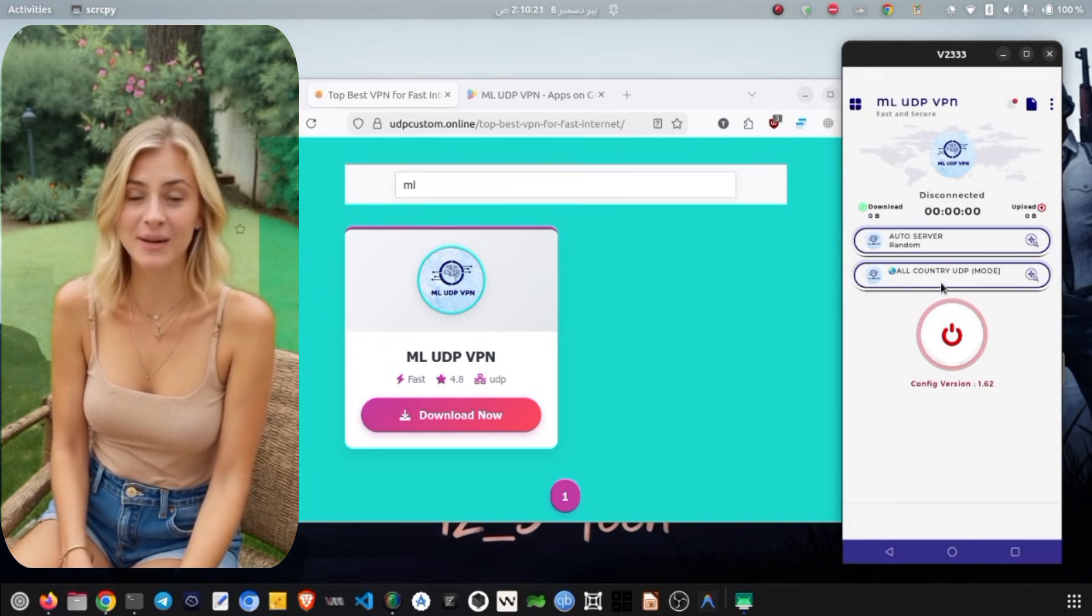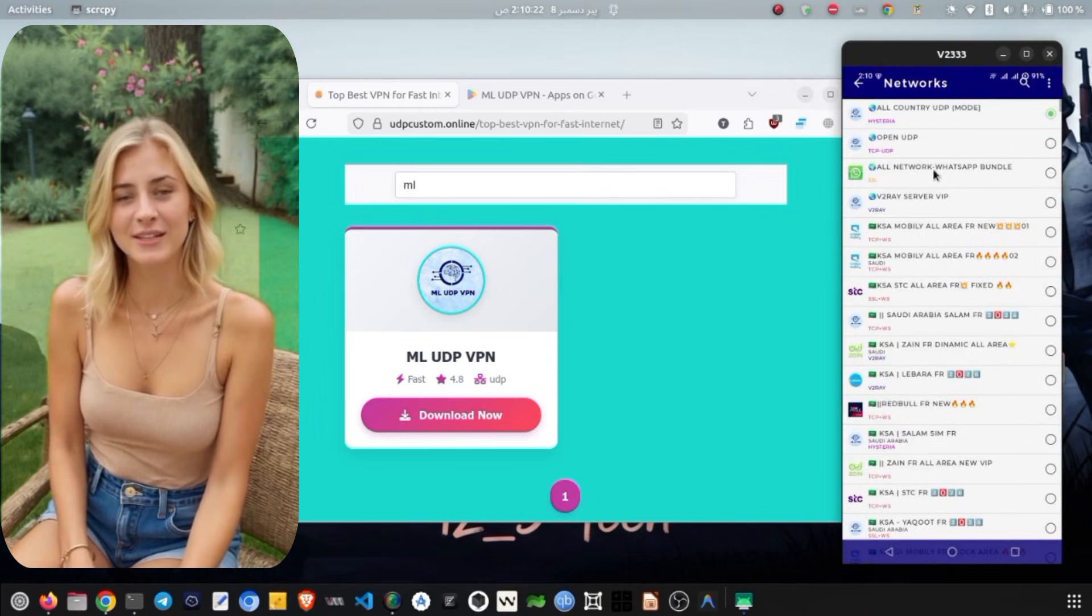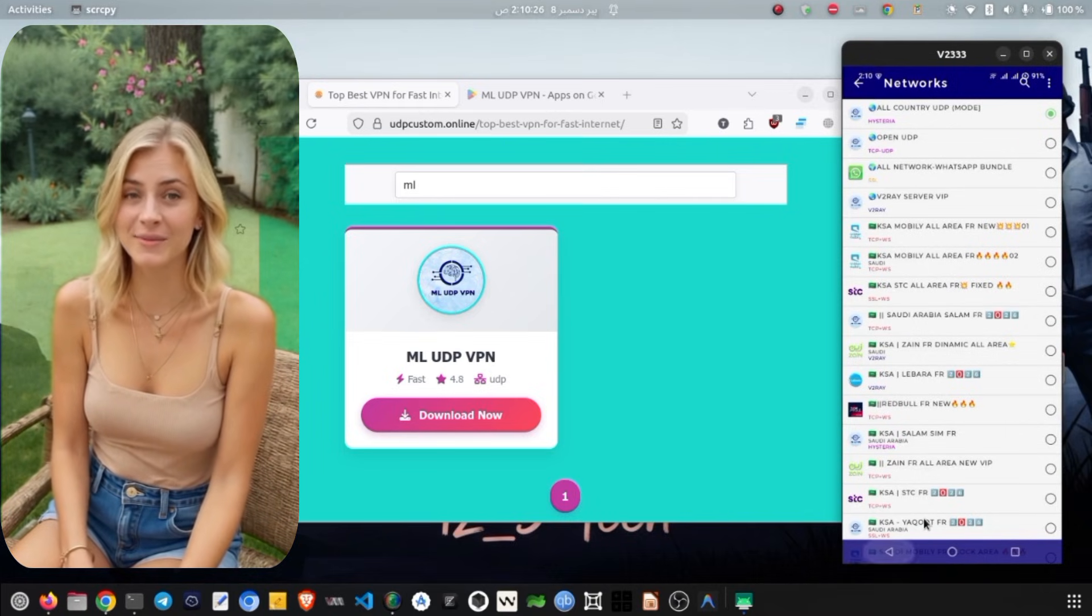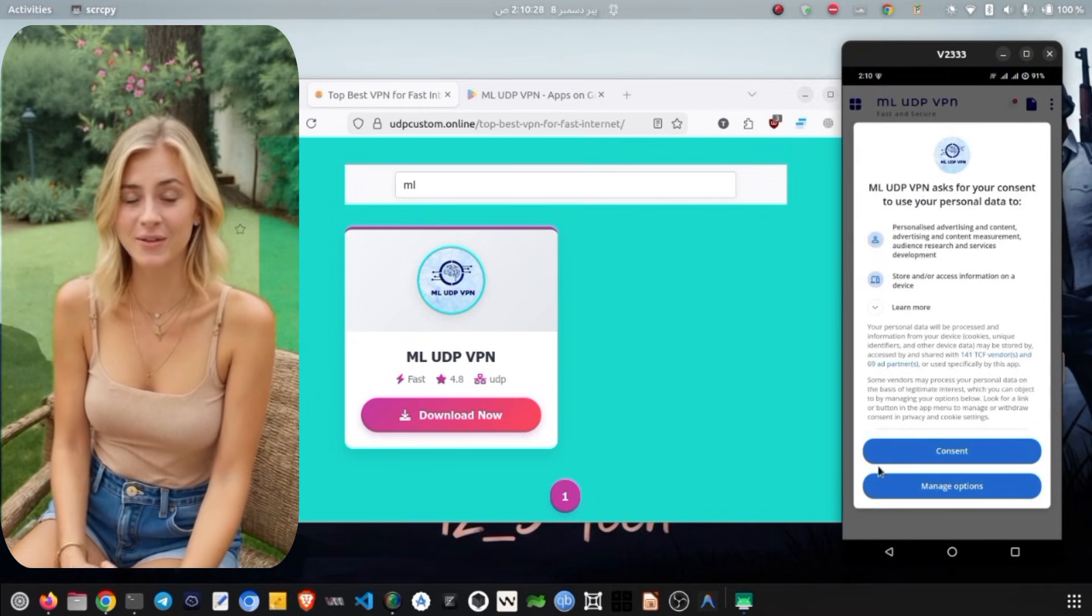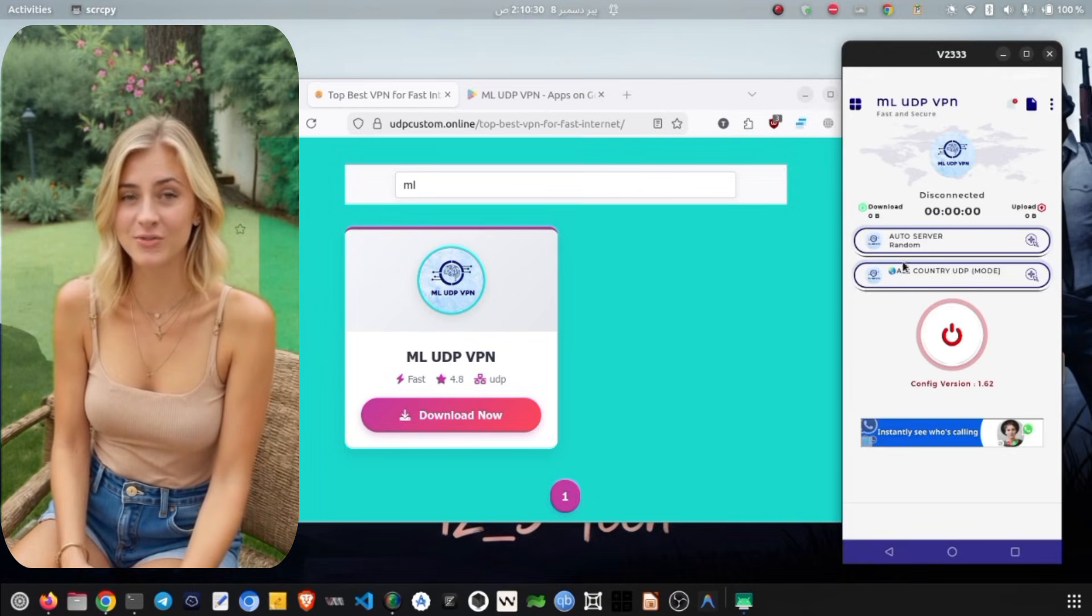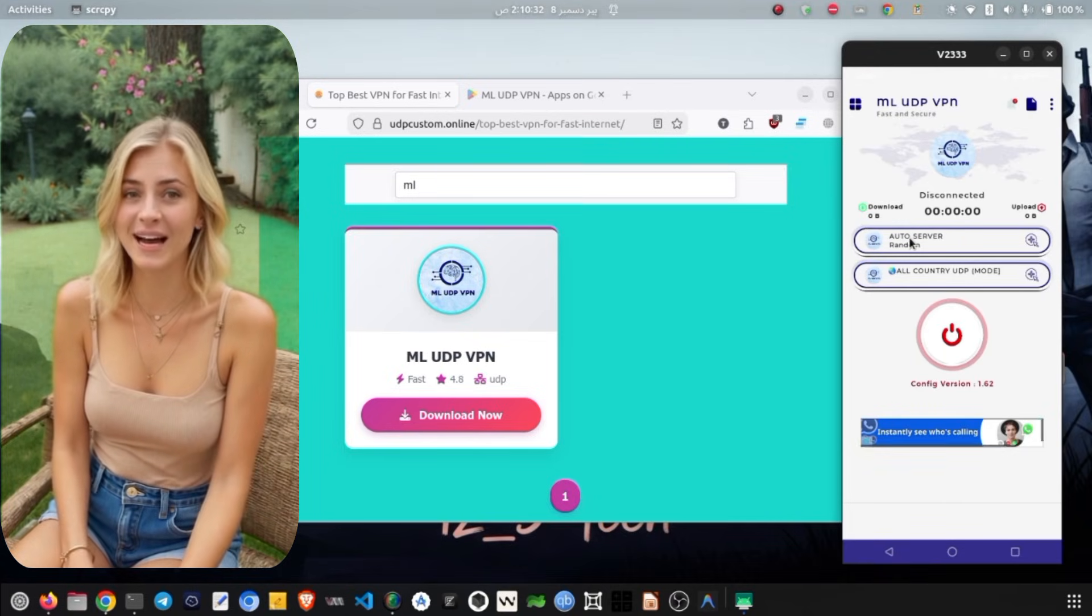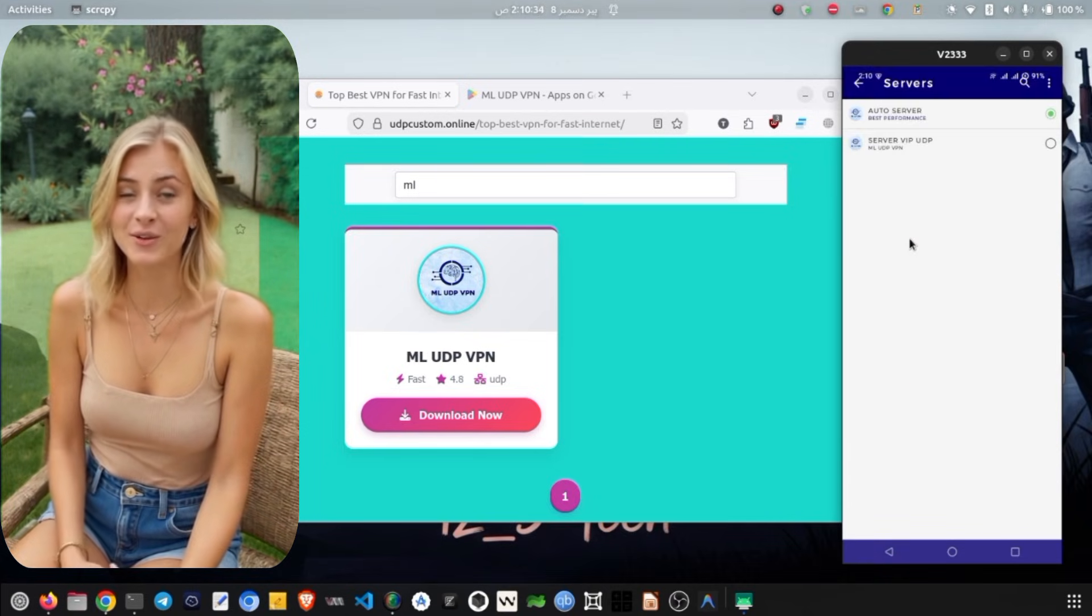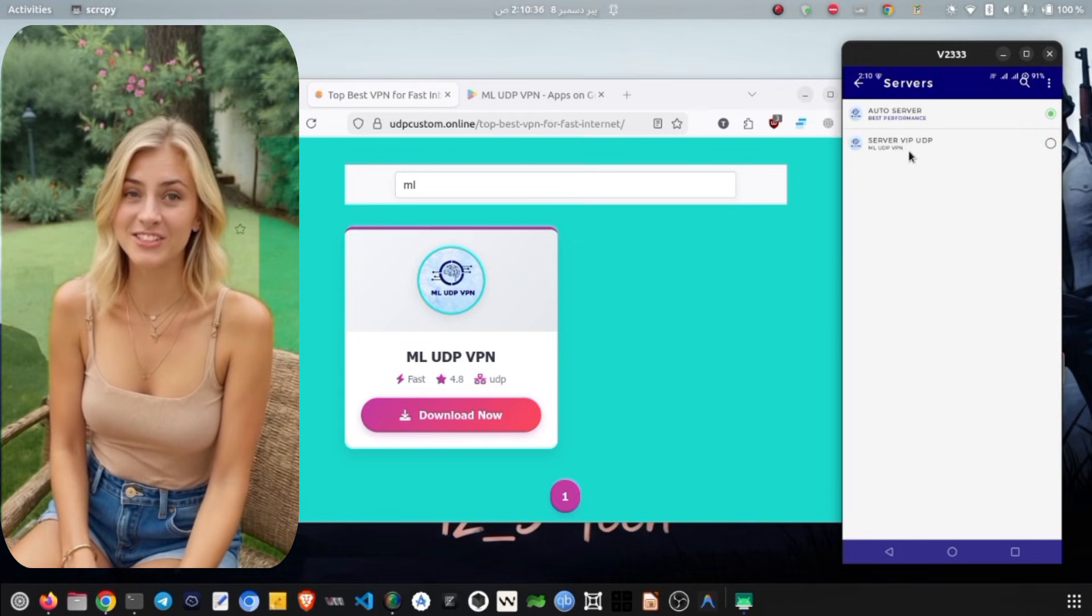The app may prompt you to allow notifications. You can choose to either allow or cancel this depending on your preference. It is very important to note that when you first arrive on the home screen, you must have an active data connection to load the ML Unlimited VPN servers.